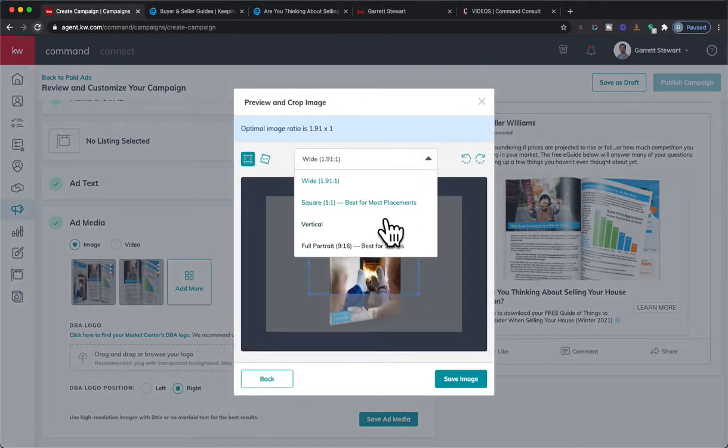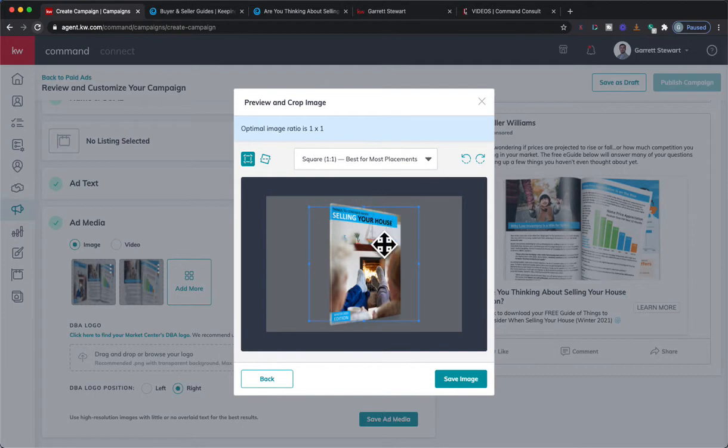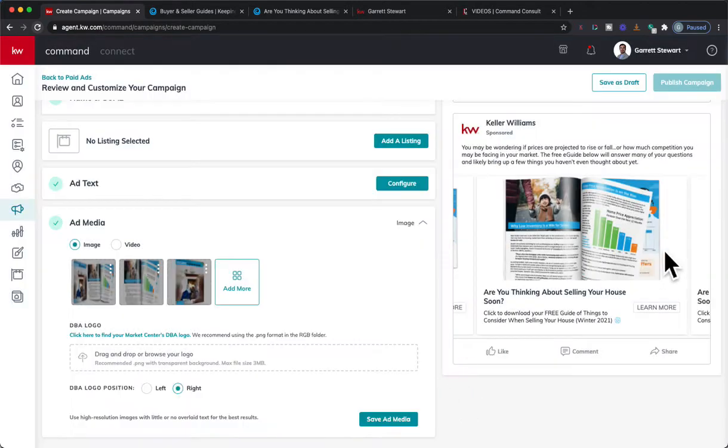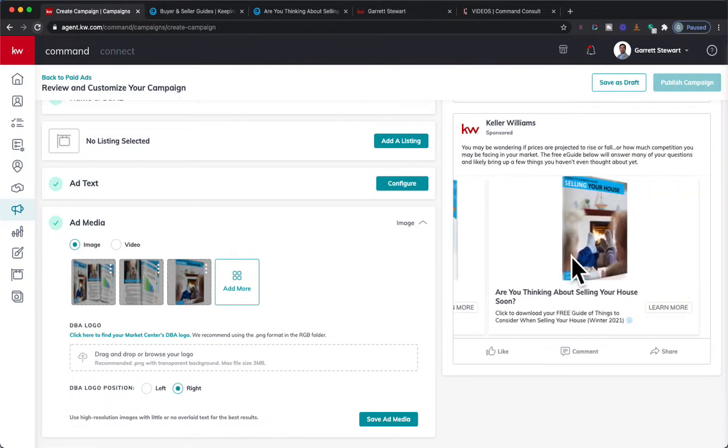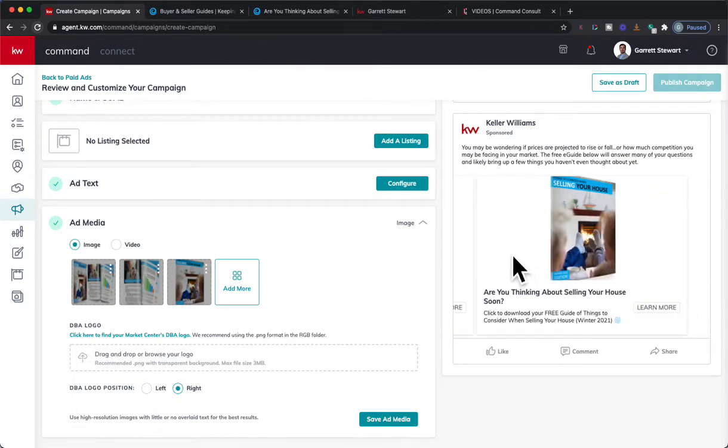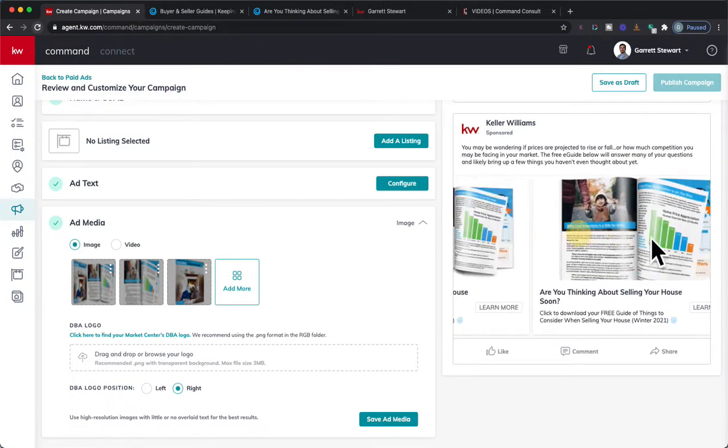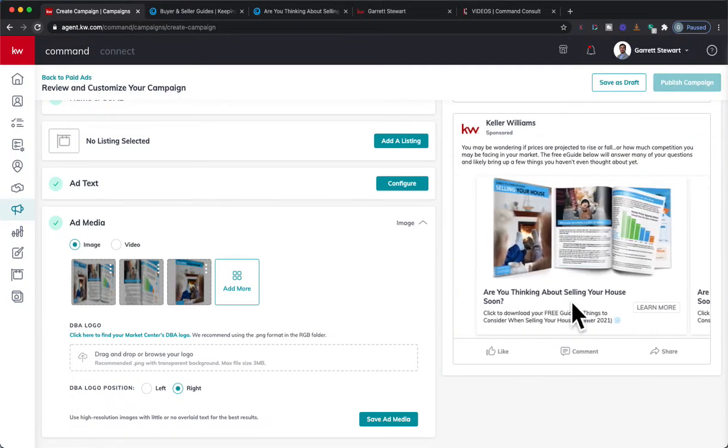I actually haven't done this before, switching it between square and... I don't know if it'll work. That might work. Cool.